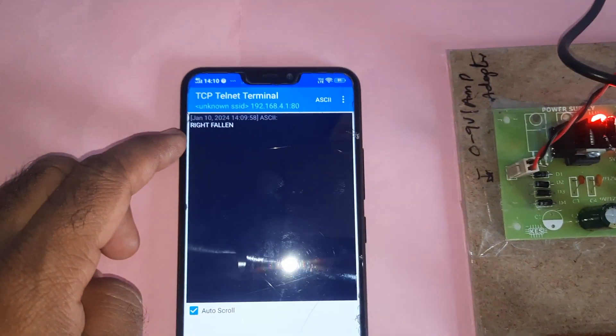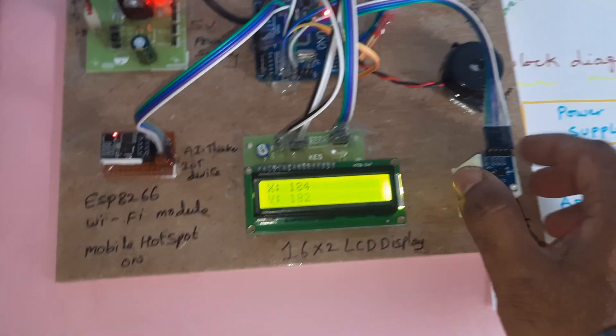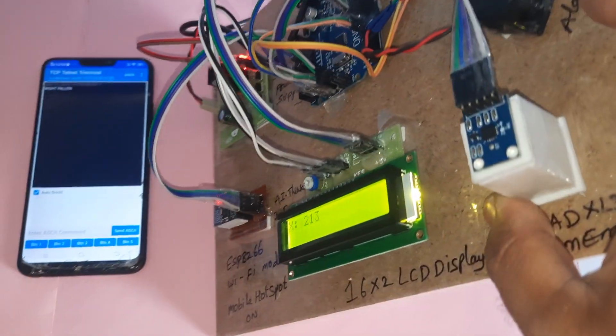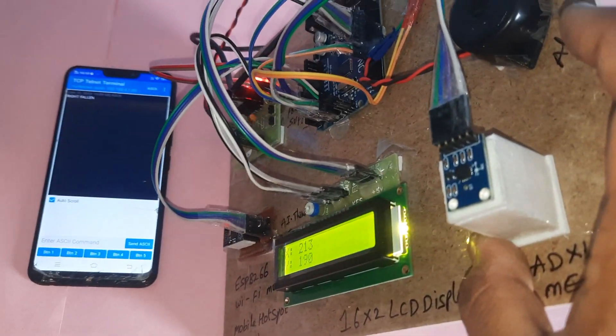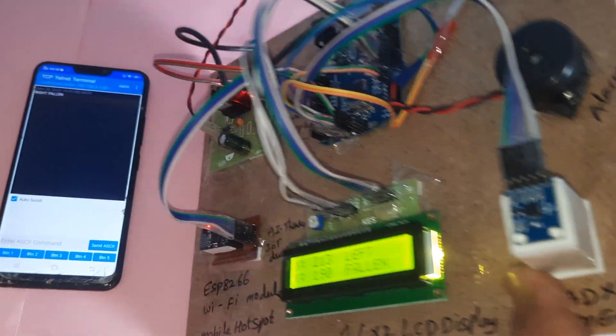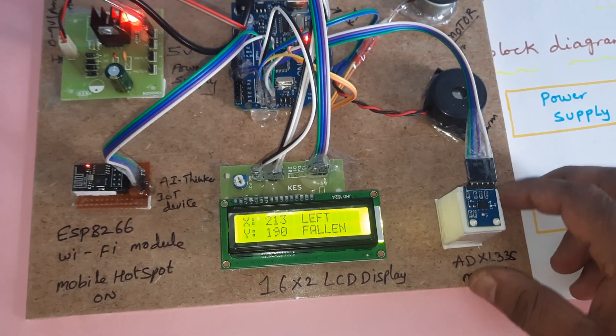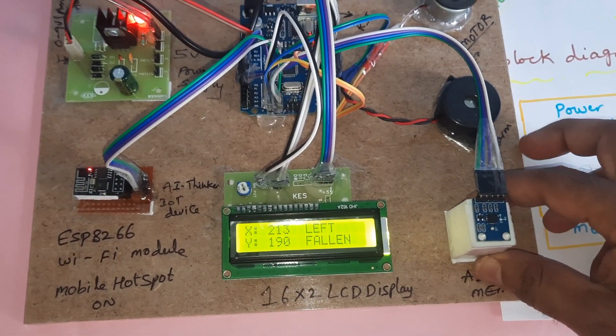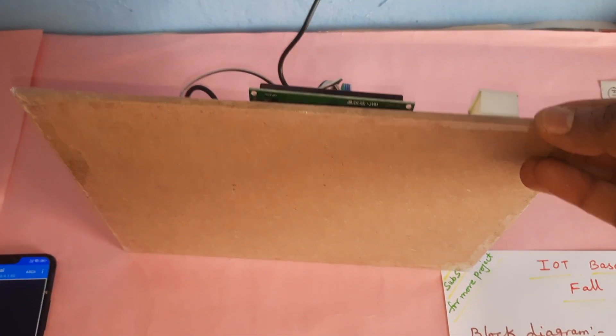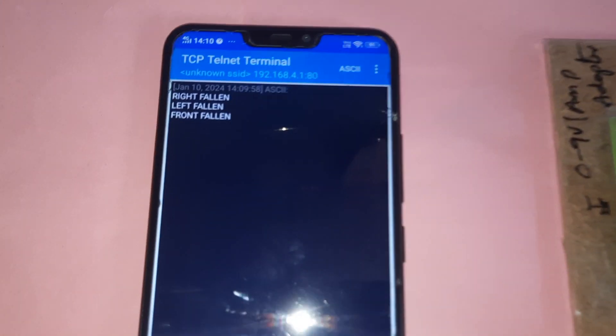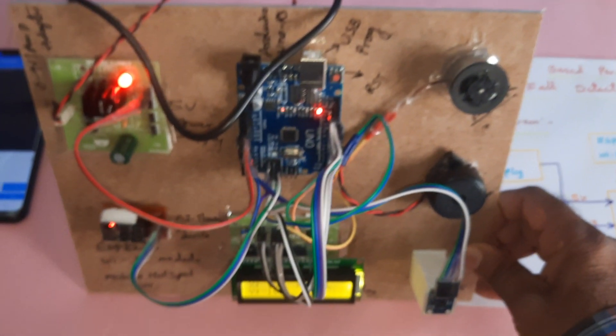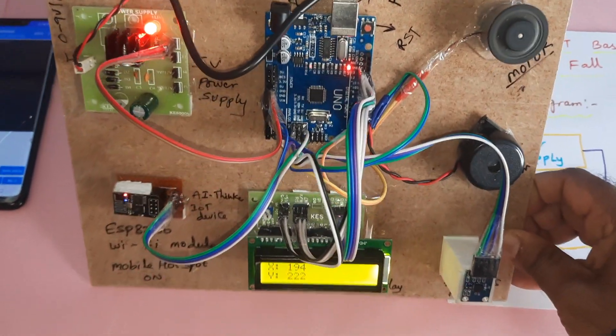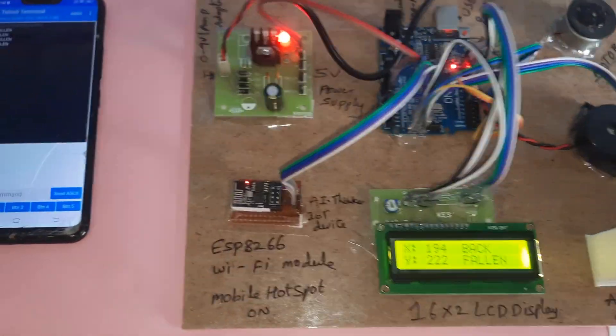Right fallen, left fallen, front fallen, front fallen, back fallen.